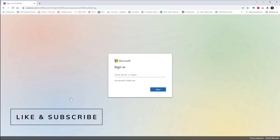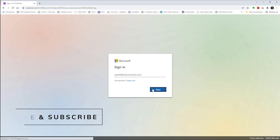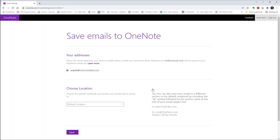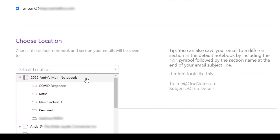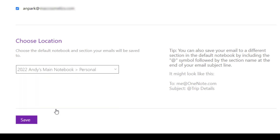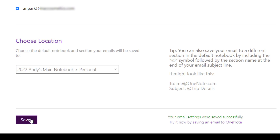Go to onenote.com/emailtoonenote, then click on Setup Email to OneNote. You'll have to log into your Microsoft account. Hit Next, then confirm the email address that you've entered, and choose the default notebook and section where you want to save the note to. Then hit Save.